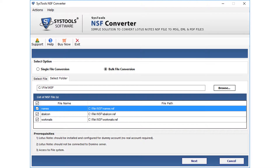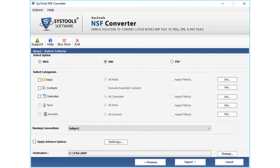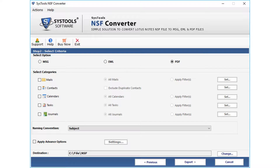After that, click the next button to go to the advanced options. The next window appears with options to convert files in different file formats. The first option is MSG, then comes the EML option, and the PDF option.